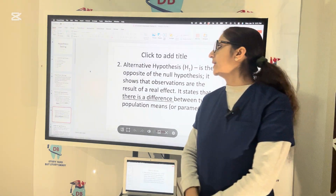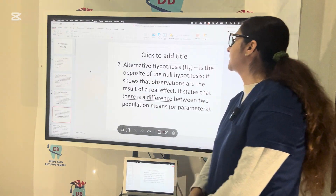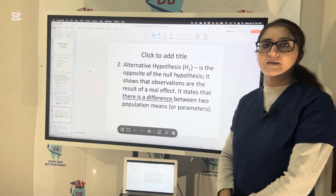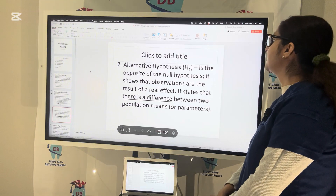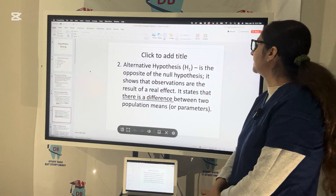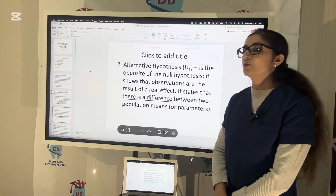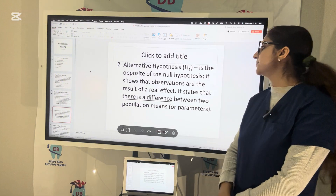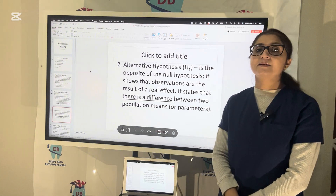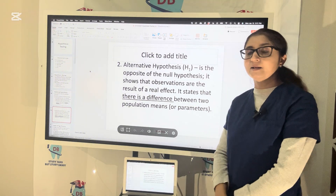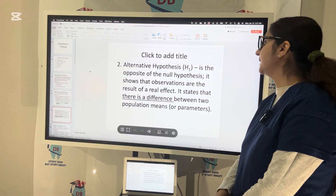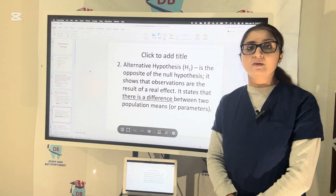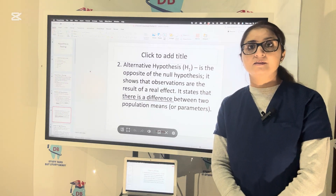Another hypothesis is called the alternative hypothesis or H1. It is the opposite of the null hypothesis and shows that the observations are the result of a real effect. It states that there is a difference between two population means or parameters.